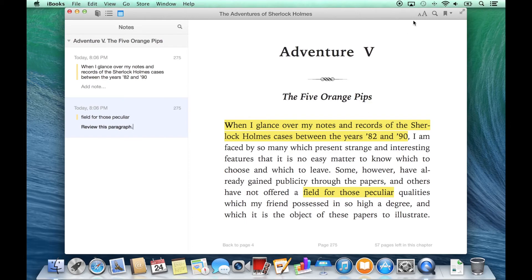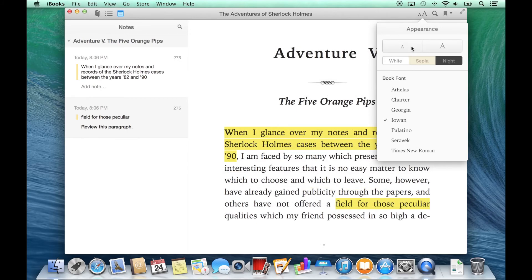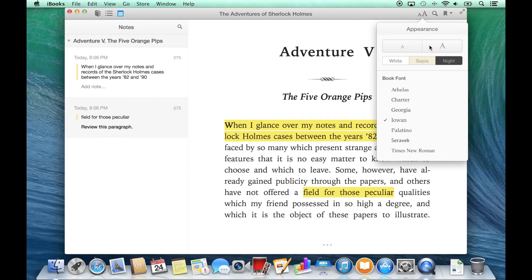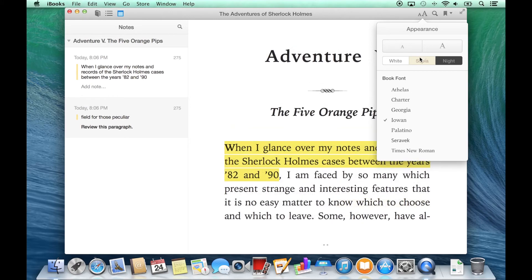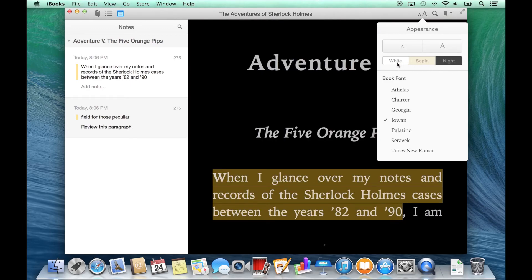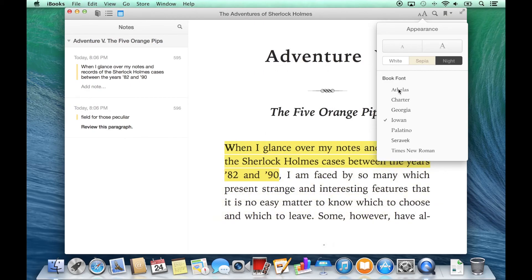In the upper right side, I can change the appearance by clicking on the larger or lowercase letter A's to increase or decrease the text size. I can even change the theme or the book font.